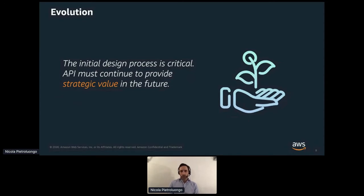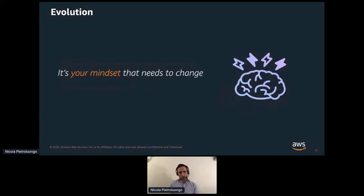You need to consider an API as a long-term project that continues to provide strategic value in the future. You need to get the foundation right. This doesn't mean spending weeks in planning before your first production release — I'm suggesting to think long-term, to change the mindset, to think deeply and challenge your beliefs.